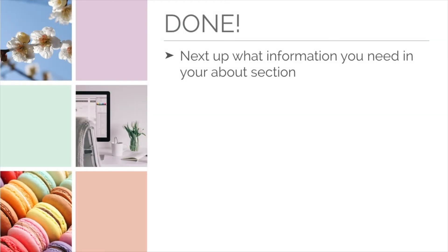Now you're done! Next up, we're going to go over the information you need in your About section.